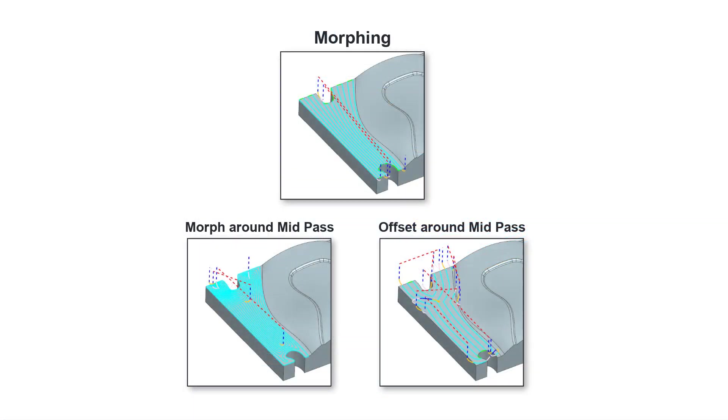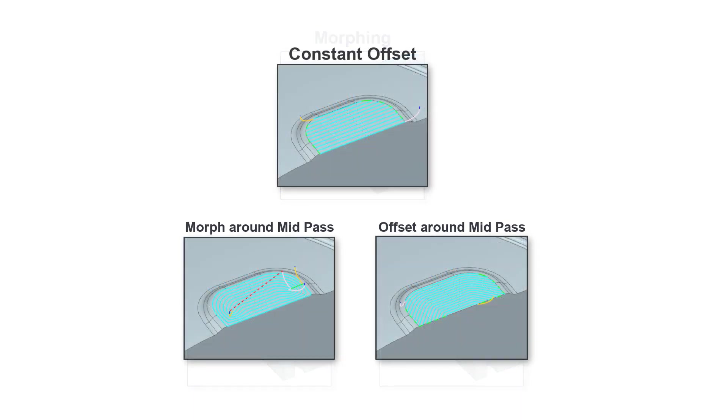Here you can see morphing is the best pattern. Here you can see constant offset is the best pattern.